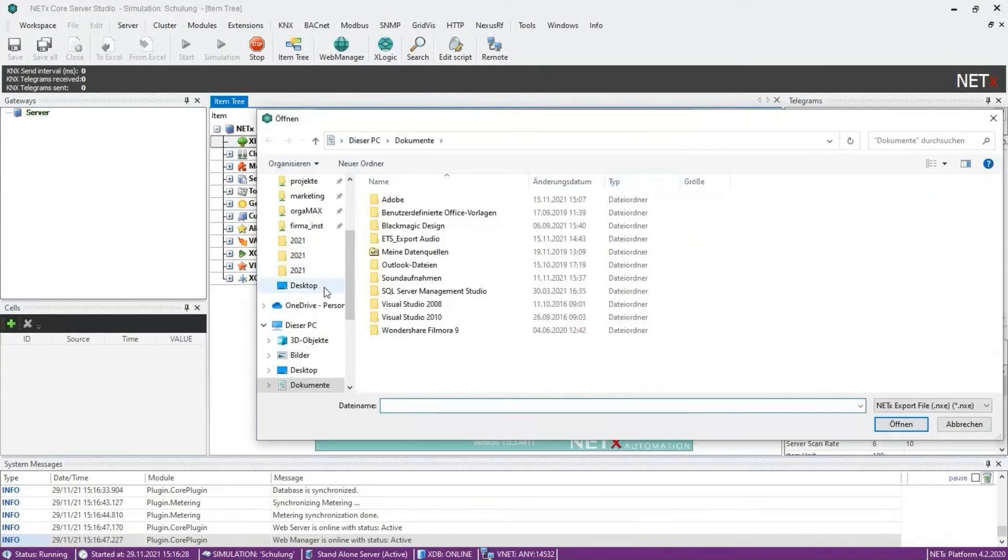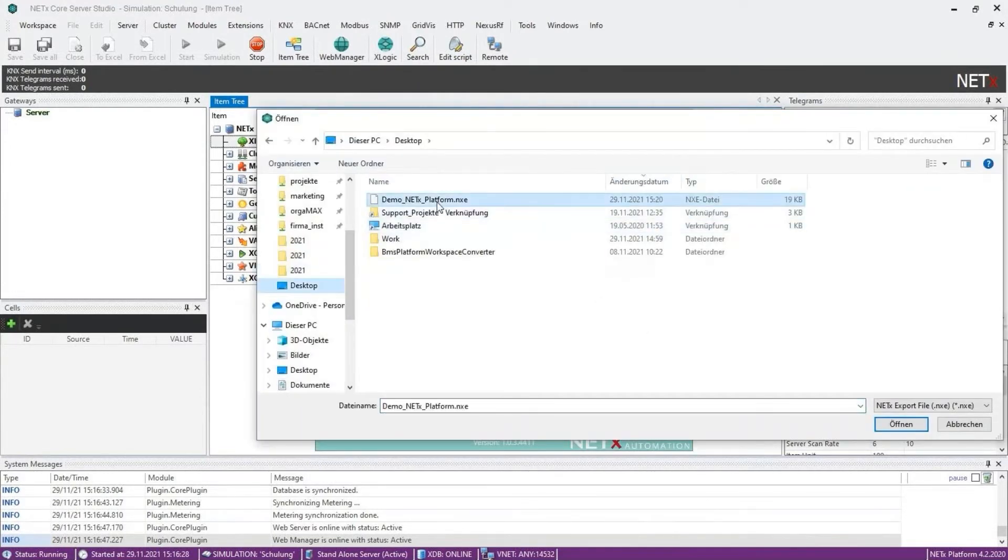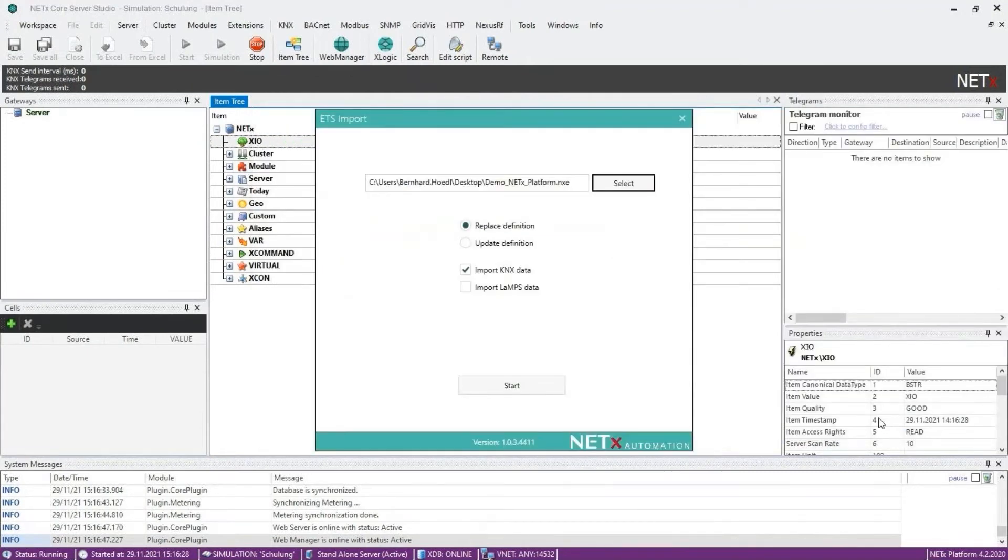You can choose between replace definition and update definition.